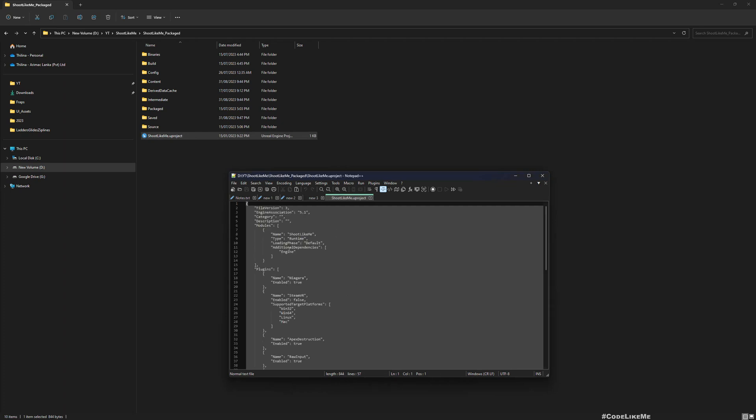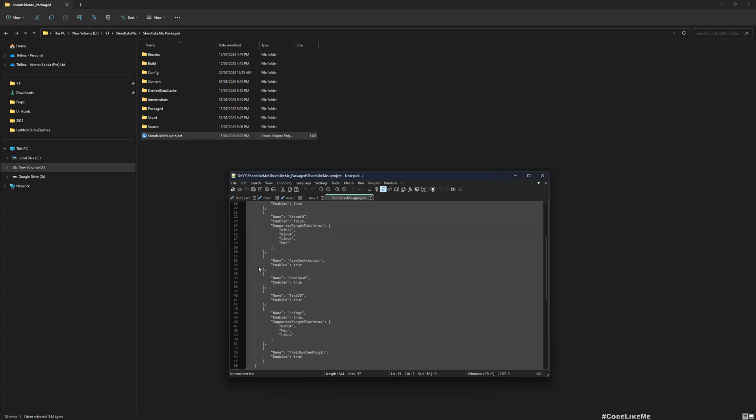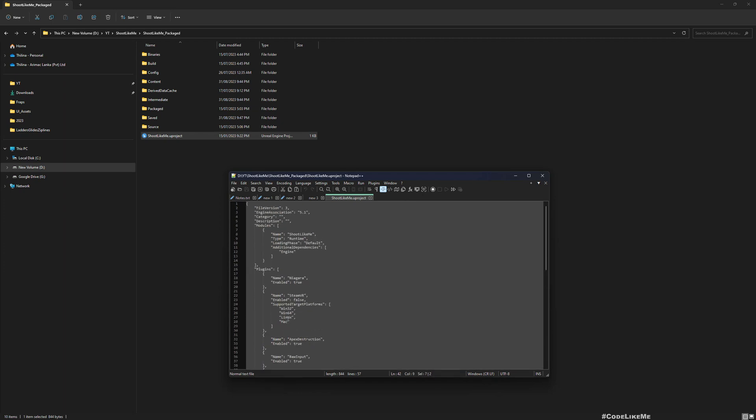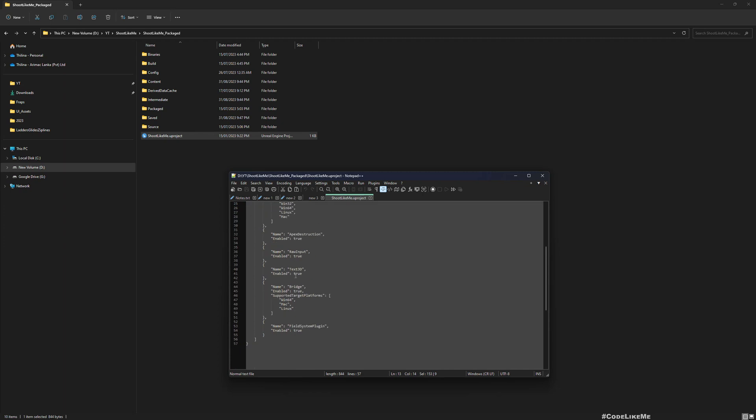I don't really think I have, maybe I have... so we might have to copy these modules and plugins section.